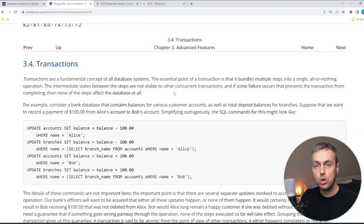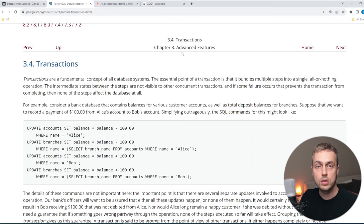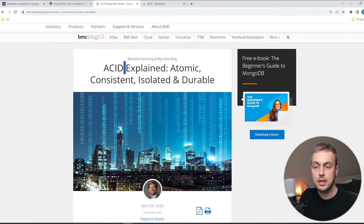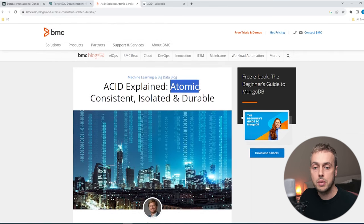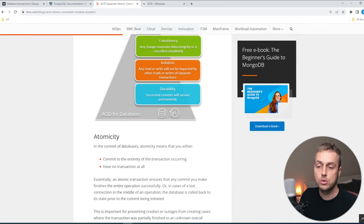Transactions are an all-or-nothing operation. Now there's an important concept in transactions called atomicity. ACID is an acronym for atomic, consistent, isolated, and durable. These are all pertinent to transactions, but the definition of atomic is basically what we just saw in the PostgreSQL documentation.